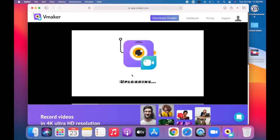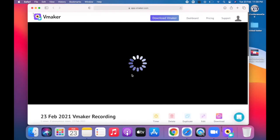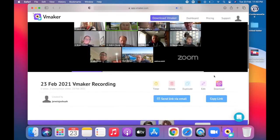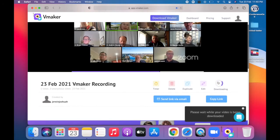The recording of your meeting will be automatically uploaded to vMaker's cloud storage, where you can view it. You can also edit the video online before downloading or sharing it. You can share the video with others using the shareable link, or download it to your device by clicking on the download icon.